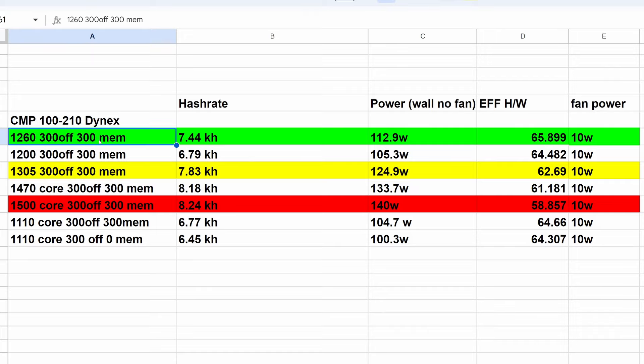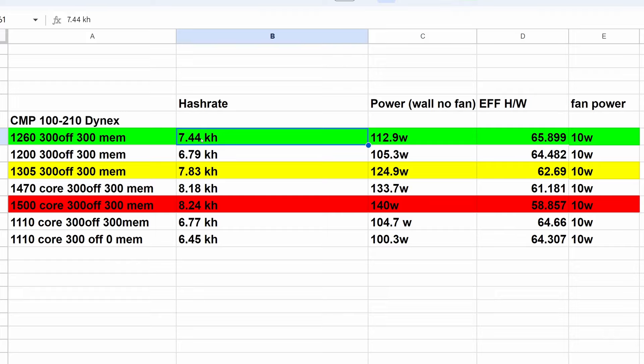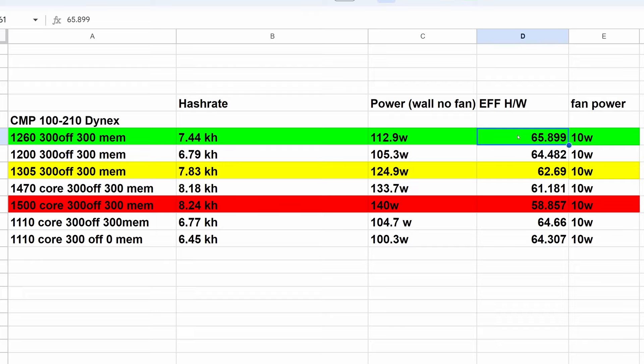Coming in here looking at our most efficient setting, we have 1260 locked core clock, 300 on the offset and plus 300 on the memory. That did work out to be about 7.44 kilohash at 112.9 watts at the wall. That works out to a hash to watt ratio of 65.899 hashes per watt of power use. That was a decent efficient setting.